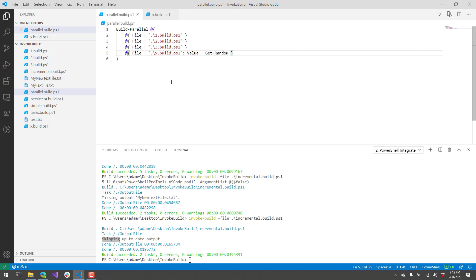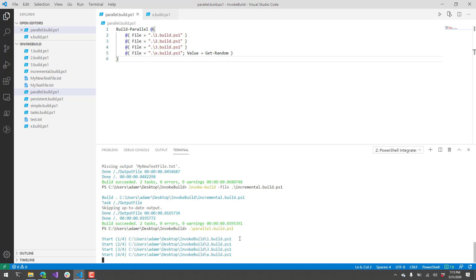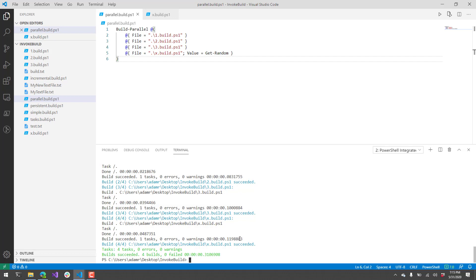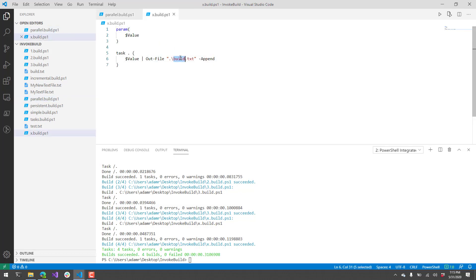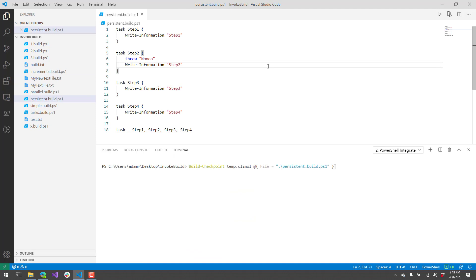The other thing that's interesting here is you don't want to use invoke build for this particular build script because it does not actually have any tasks. What you're going to do is invoke just the script directly and call build parallel itself. When we run that, you can see each one of these scripts are writing to this build.txt file. If you look at the build.txt file, you'll see that we have 2, 3, 1, and then the random number. So it invoked these scripts kind of out of order, obviously, because it's doing it in parallel. You're not guaranteed an order when you do a parallel build, but it can be a lot faster because you are using multiple background run spaces.